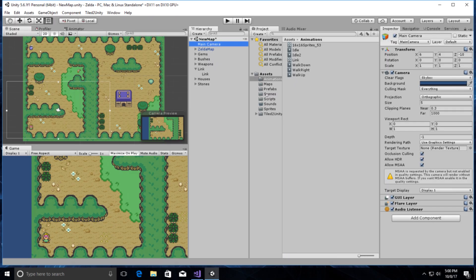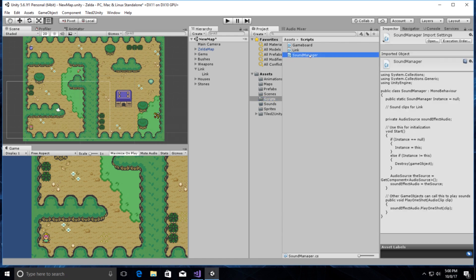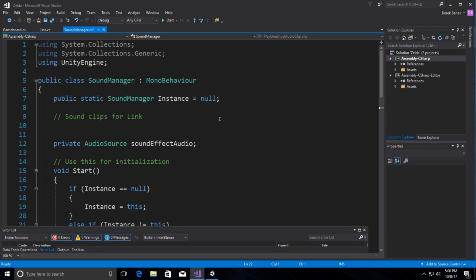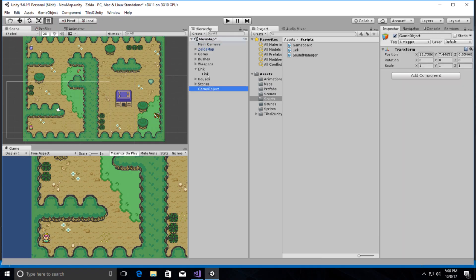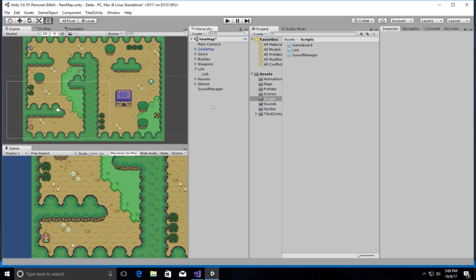Now I want to make my camera move, but first let's get the Sound Manager out of the way. We'll open up the Sound Manager script and then jump back over into Unity and create it. Create empty, call it 'SoundManager', select it, go to Add Component, Audio, add an Audio Source — this will allow us to play everything.